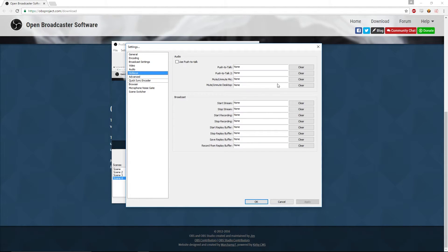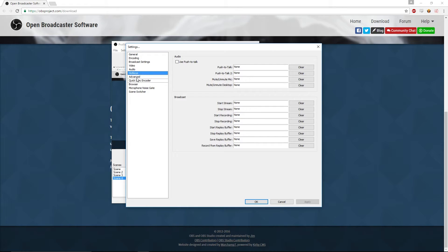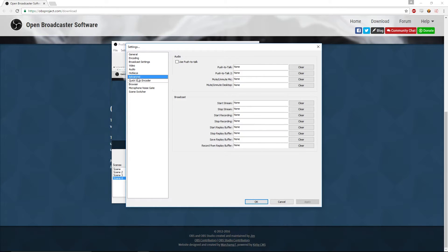For Hotkeys, I have nothing set. You can set hotkeys to start streaming, stop streaming, stop recording, and all that stuff. I don't see a need to because I have two monitors — if you have two monitors you can just put the recorder on the other monitor and click Stop or Continue whenever you want.